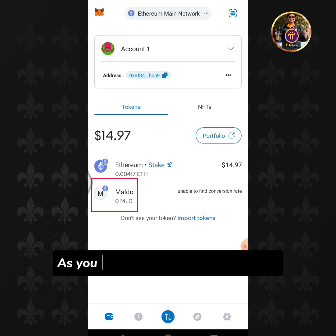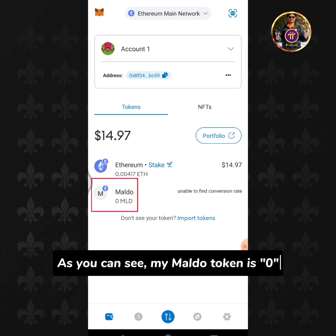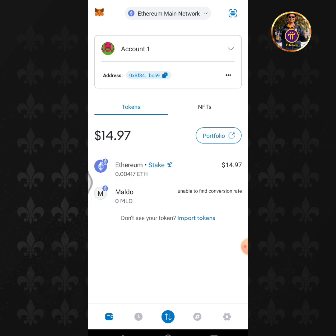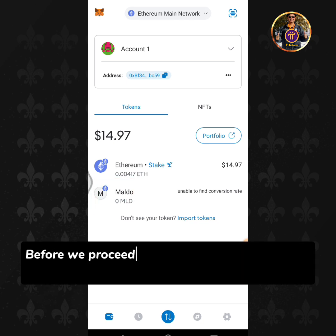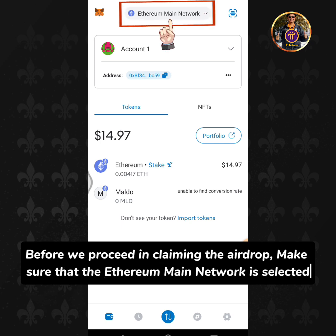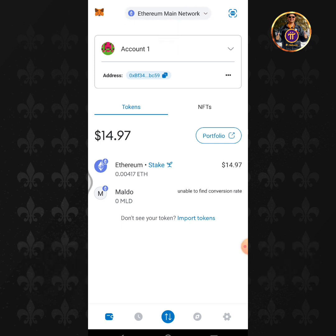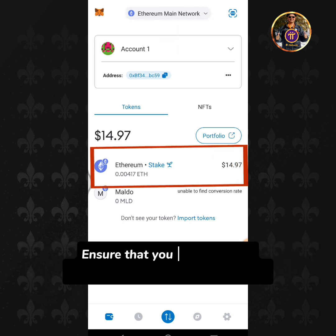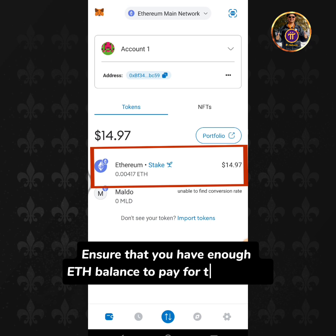As you can see, my Moldo token is 0. Before we proceed in claiming the airdrop, make sure that the Ethereum main network is selected, and ensure that you have enough ETH balance to pay for the gas fee.